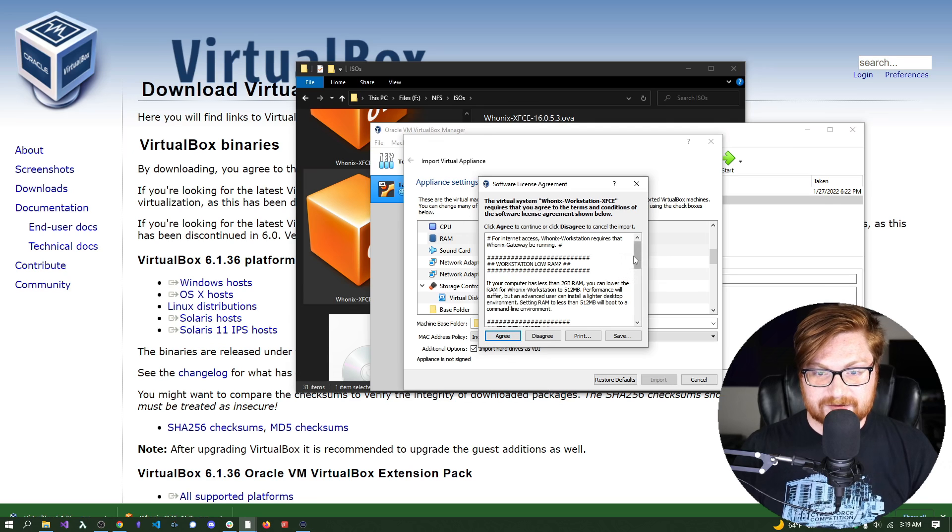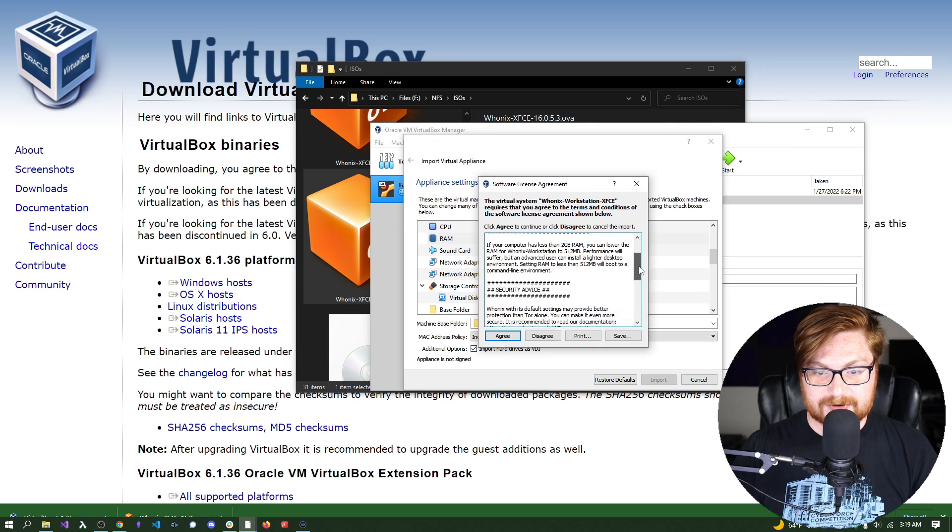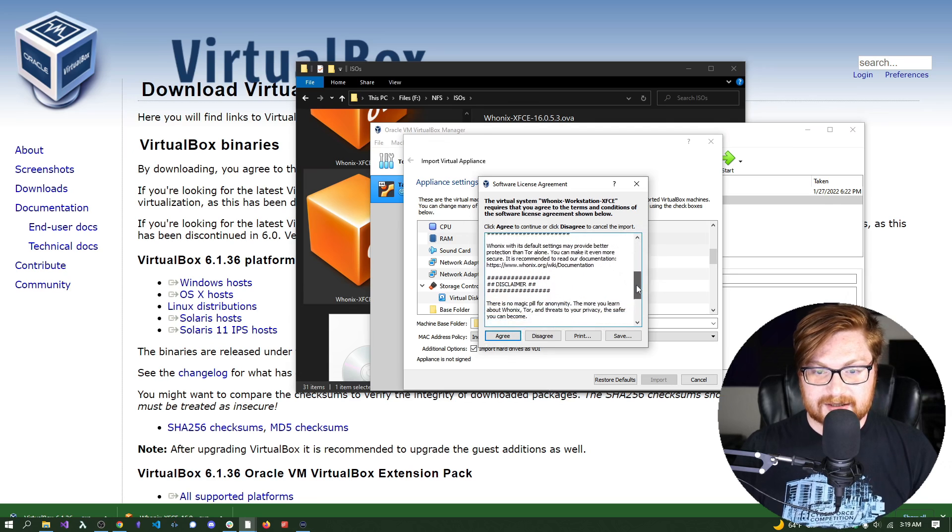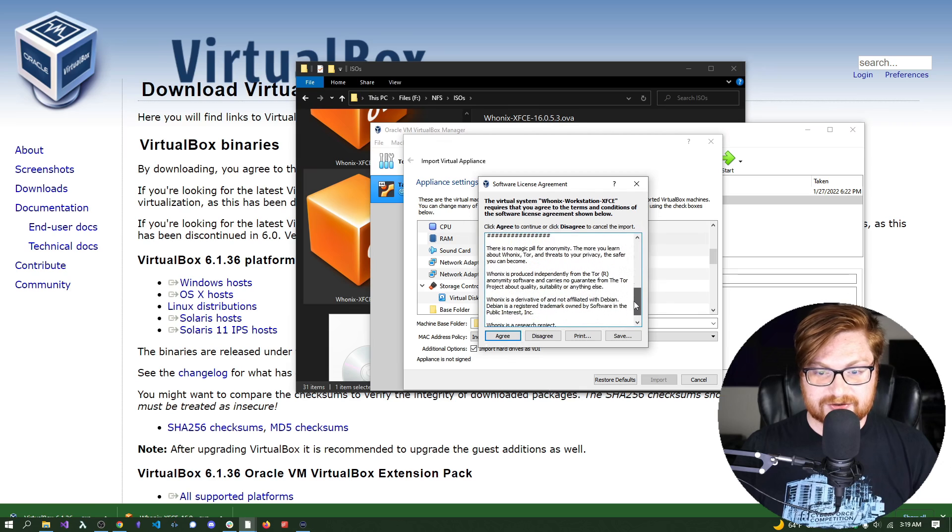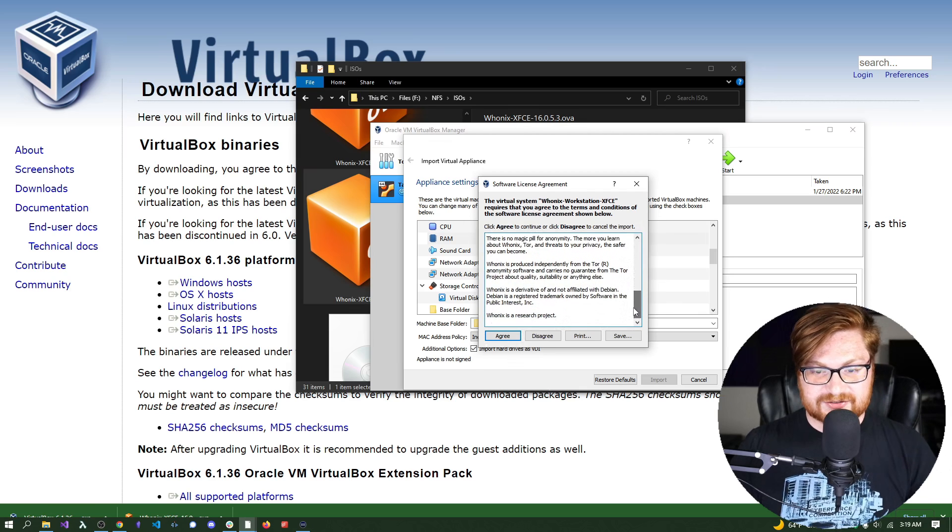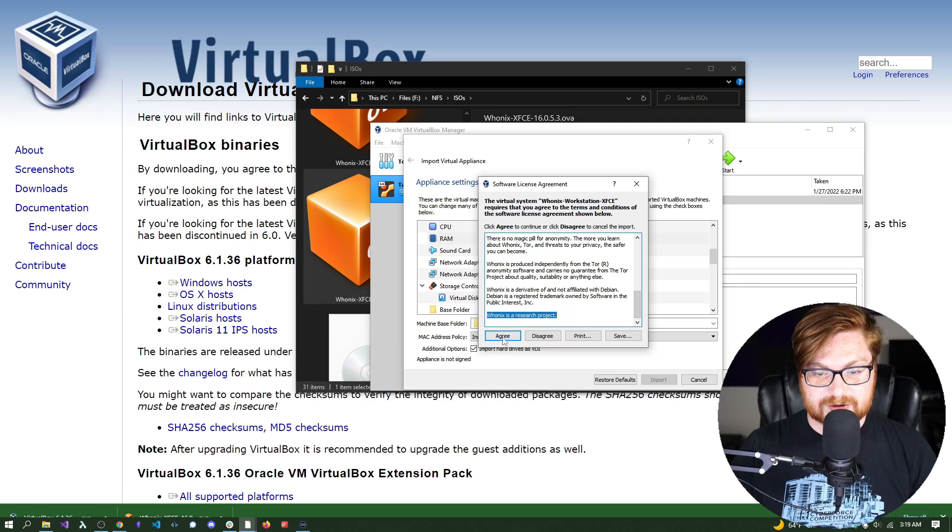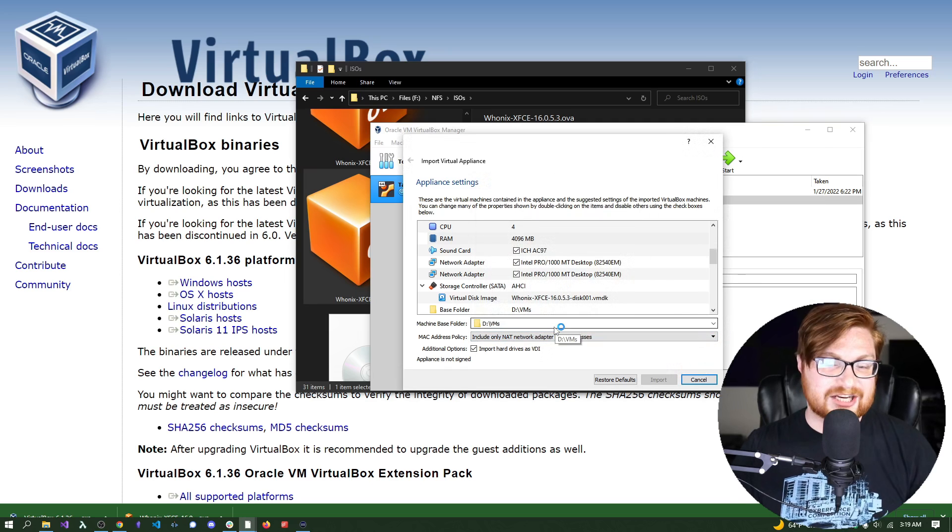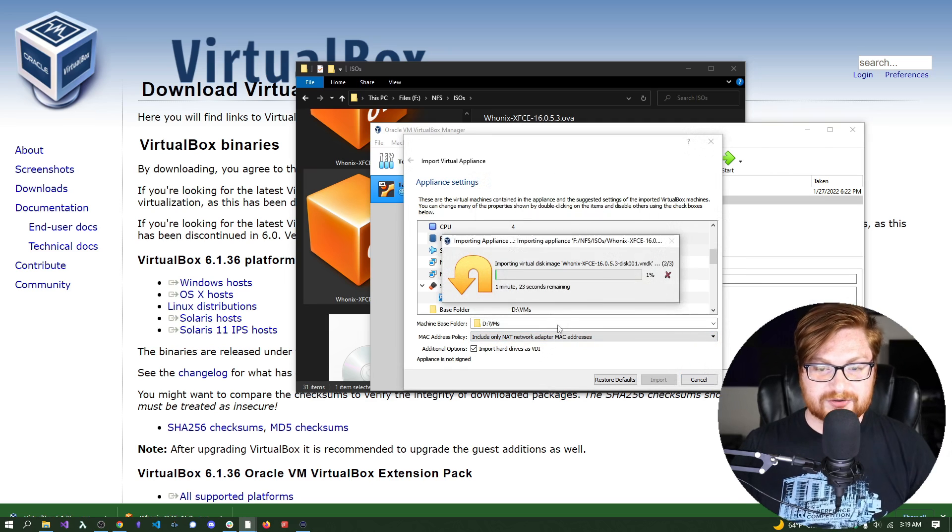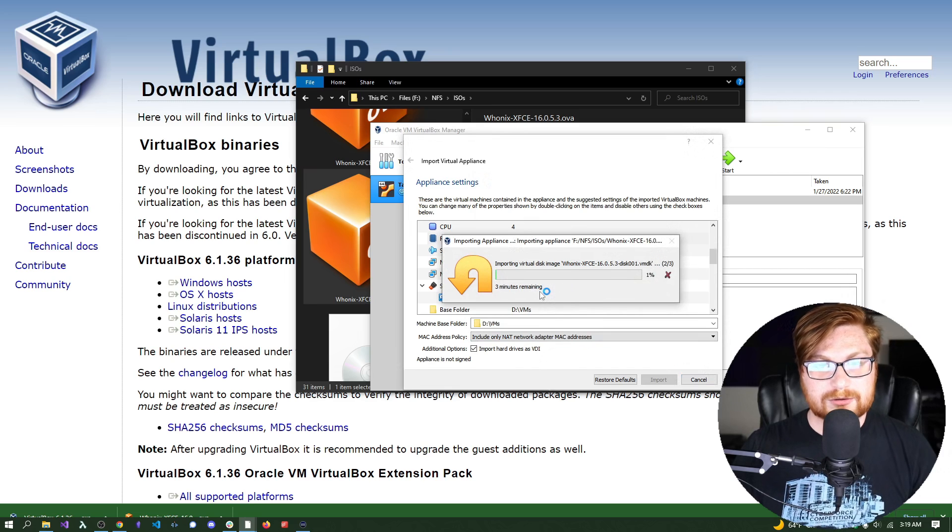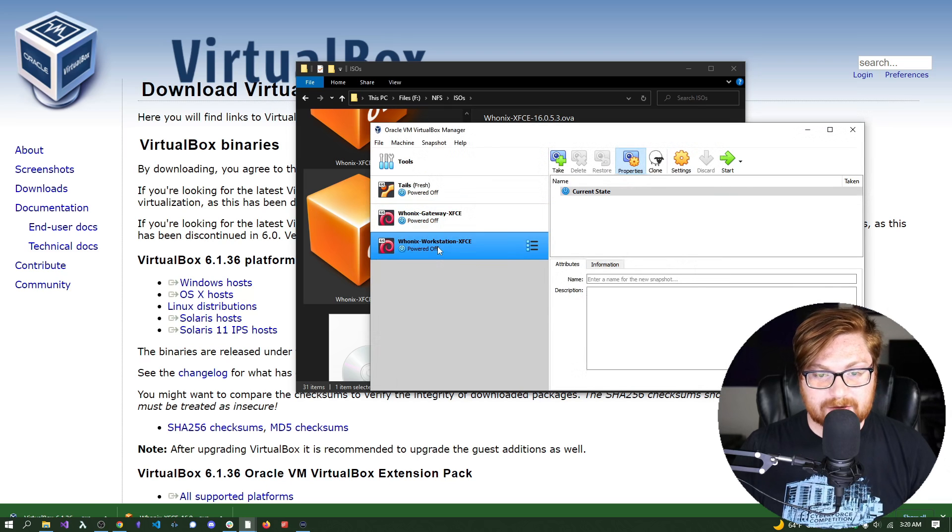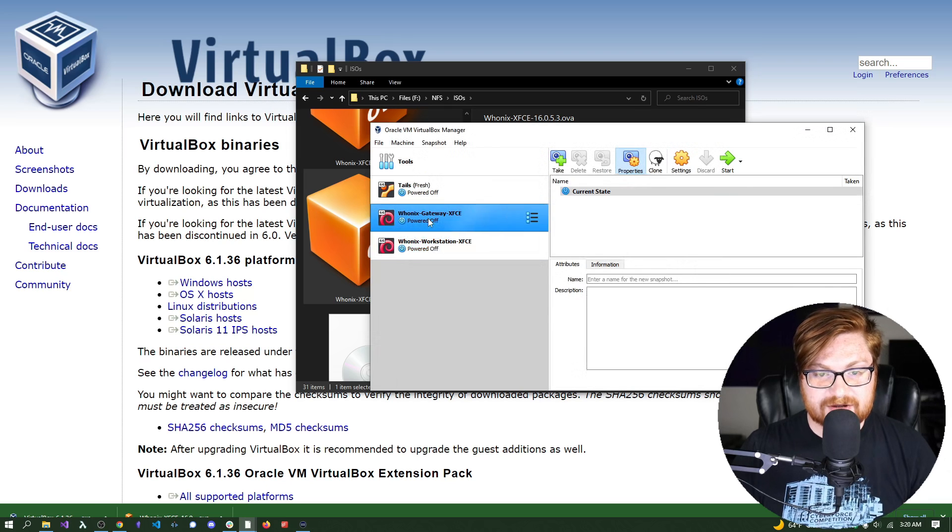Terms and conditions, we can go ahead and click agree on that. Gives us a little bit of information on the amount of RAM that you might need and disclaimers for anonymity and privacy. This is, of course, a research project meant to be for educational purposes and all the stuff that you have to say so you are legal. This will go ahead and import. And notice this created both the gateway and the workstation for us.